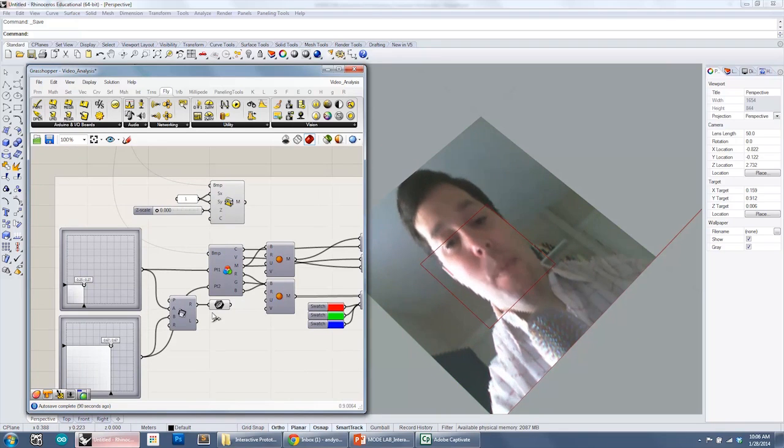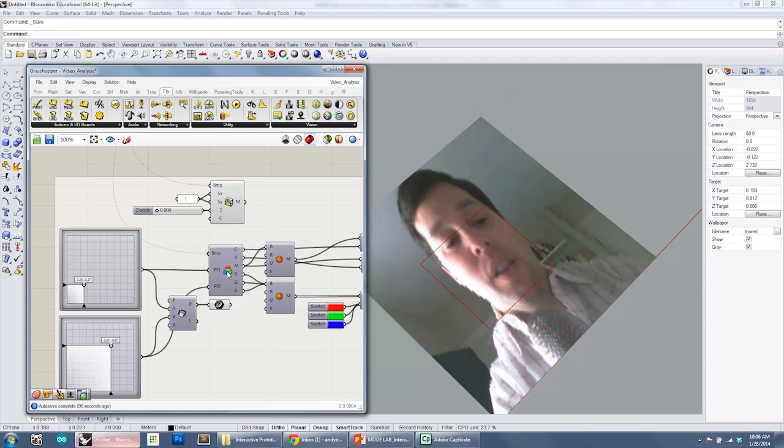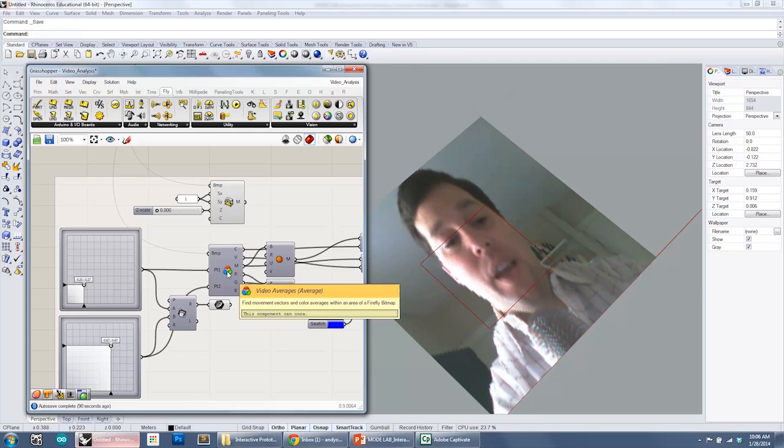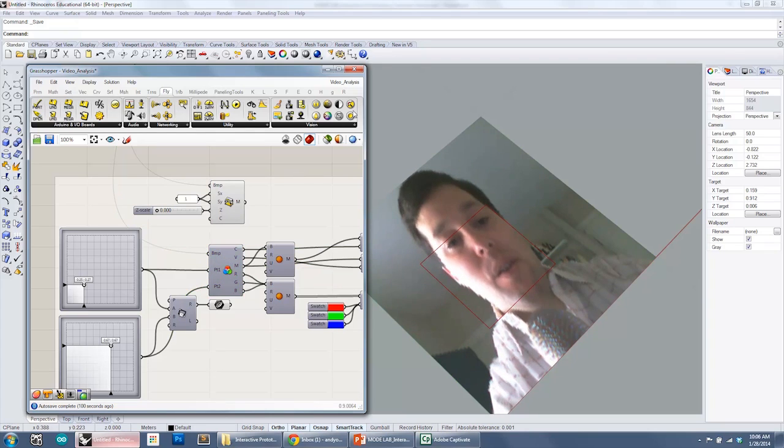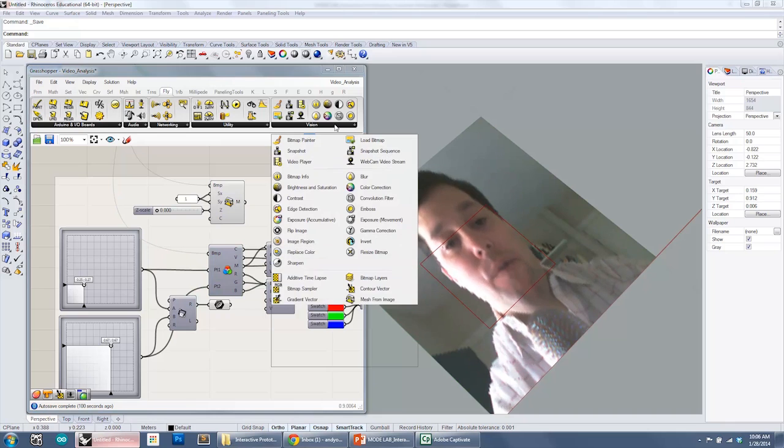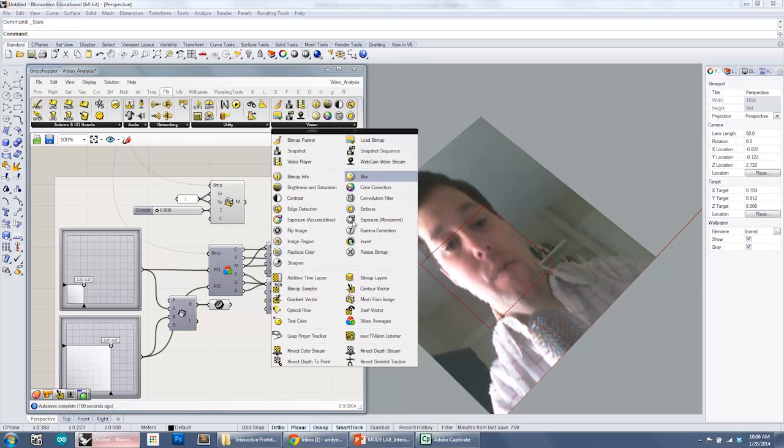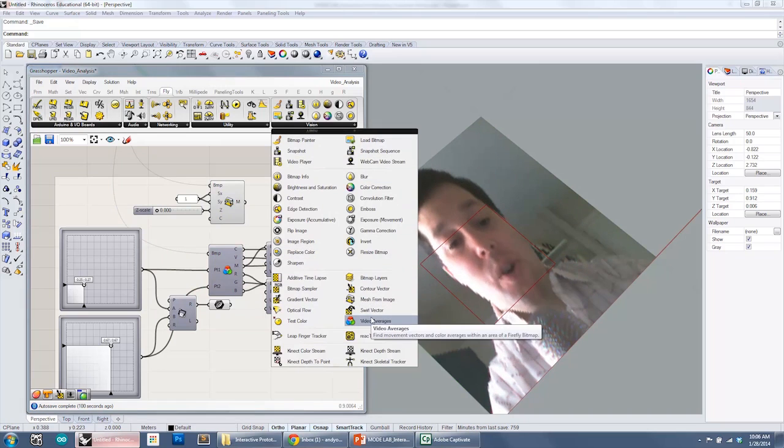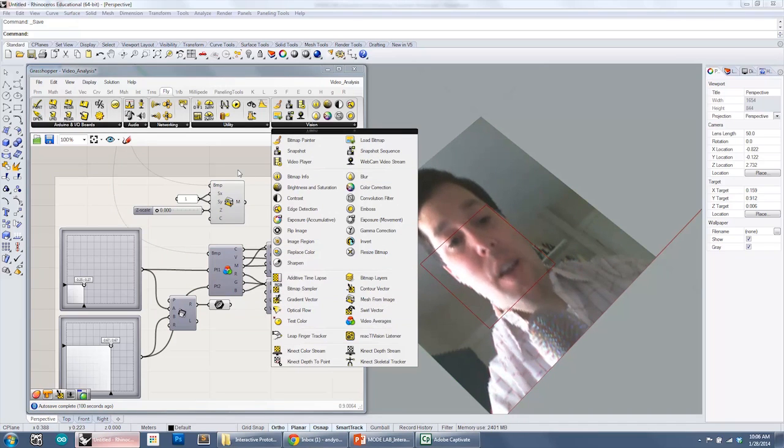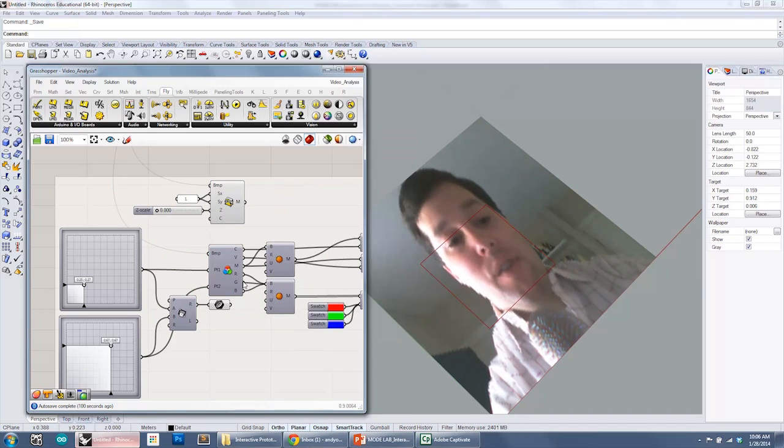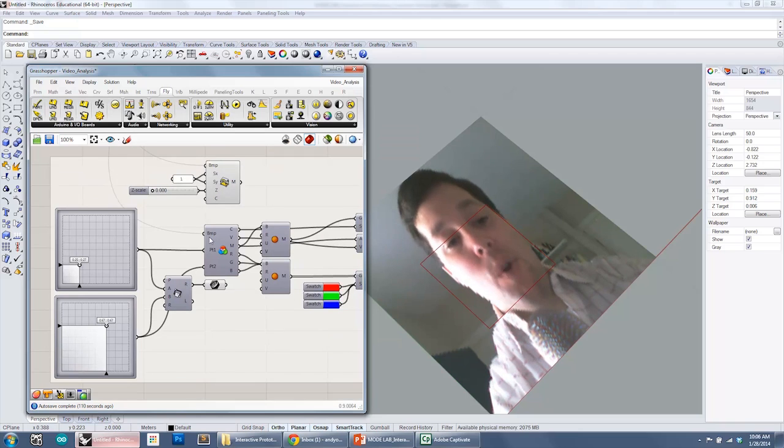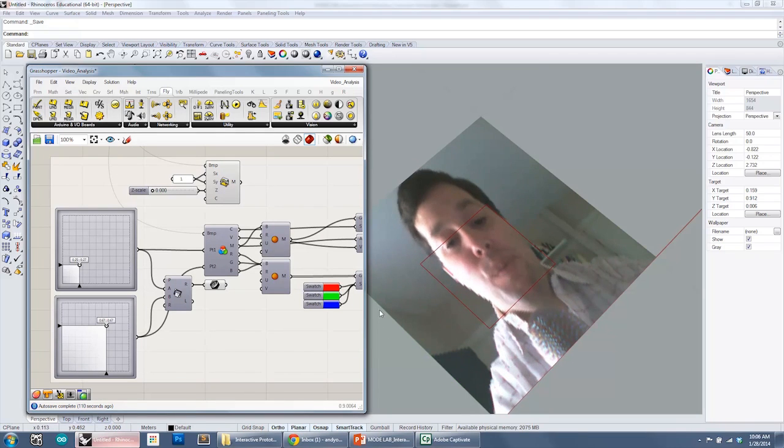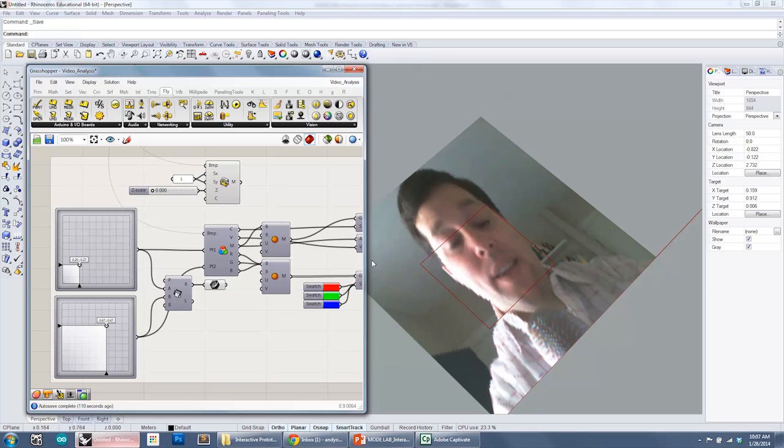Because the component that we're going to be looking at here is the video averages component. And that's found under firefly vision video averages. And so the video averages component is actually asking for what is the bitmap and then define two points that you want to examine within the image.